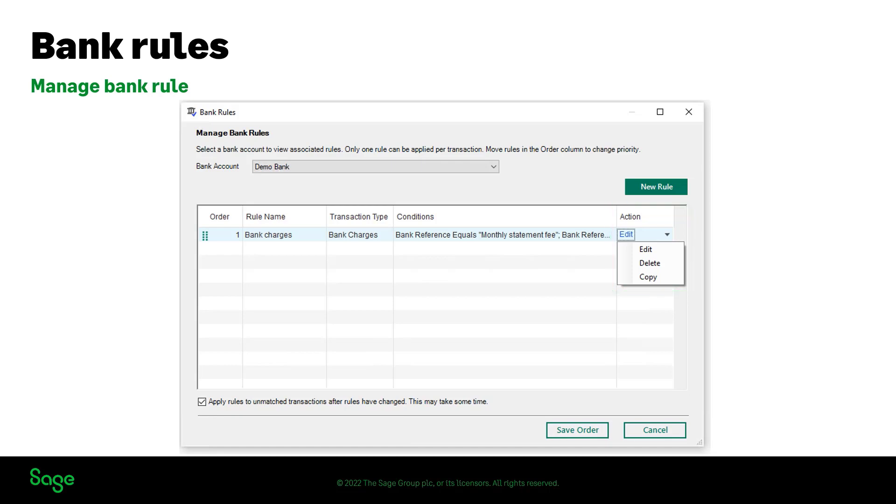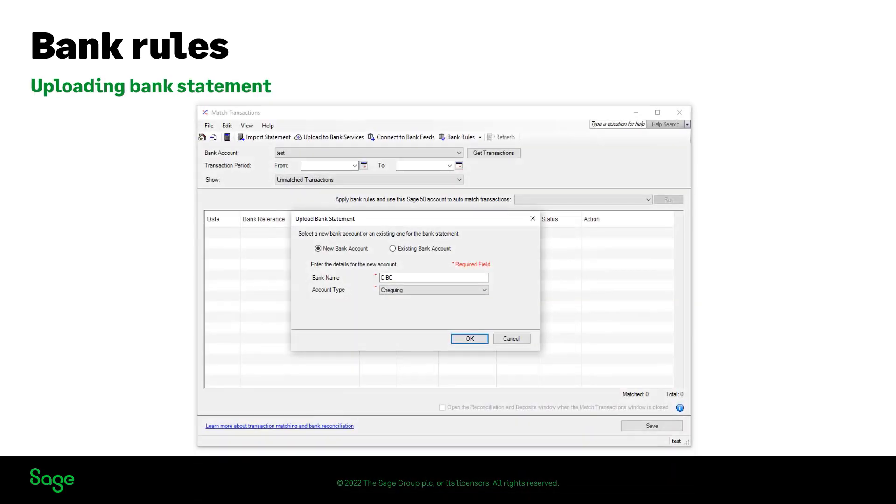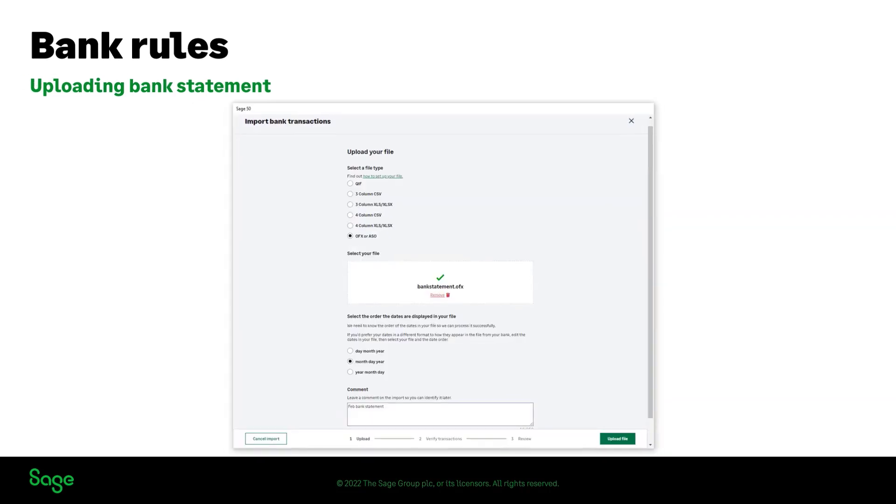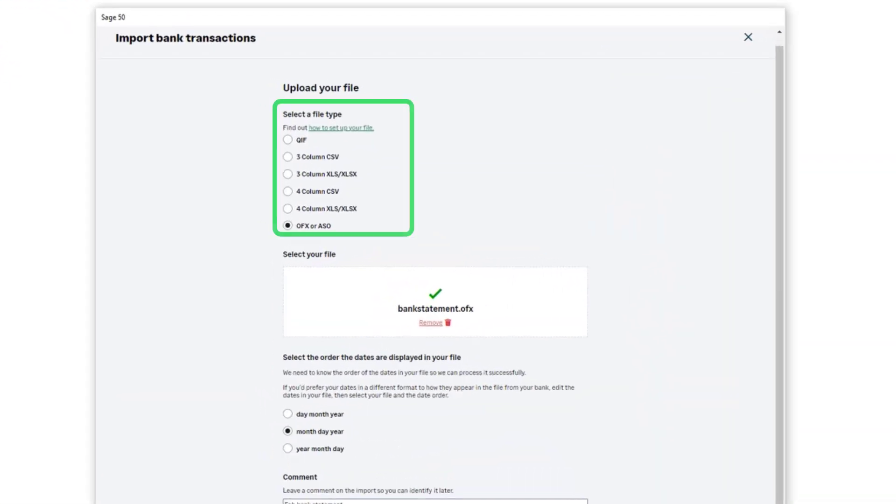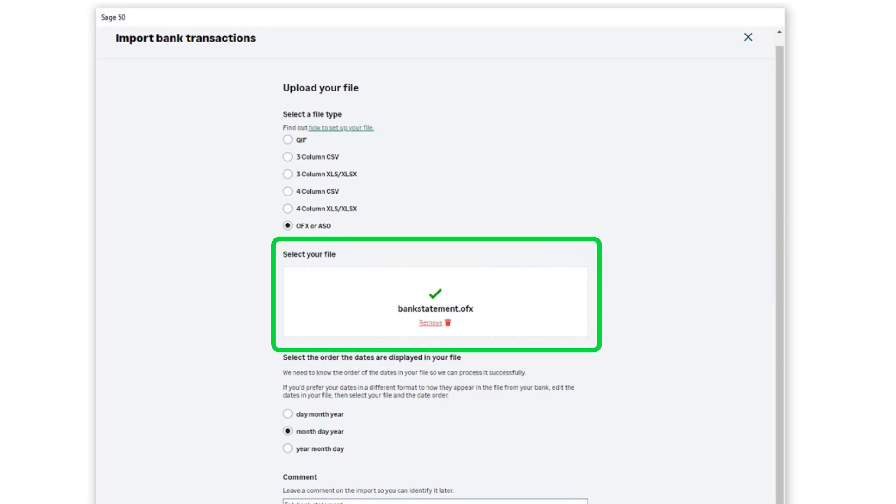You are also able to create bank rules for transactions imported through bank statements if not using the bank feeds. On the match transaction window, click on upload to bank services. Enter the details in case of a new bank or select the existing bank account. Select the option for the file format that you are importing for your bank statement. Select or drag and drop the relevant bank statement.